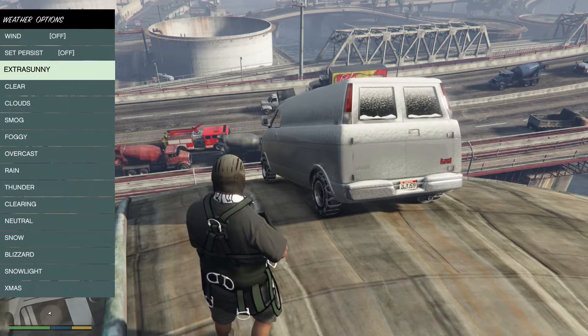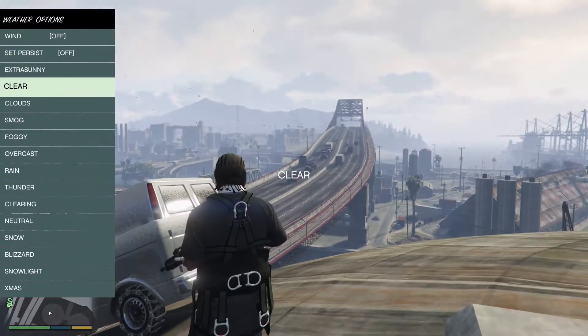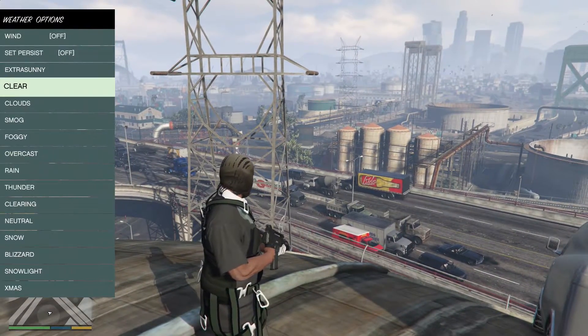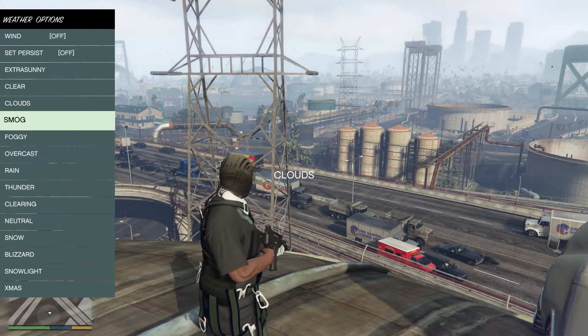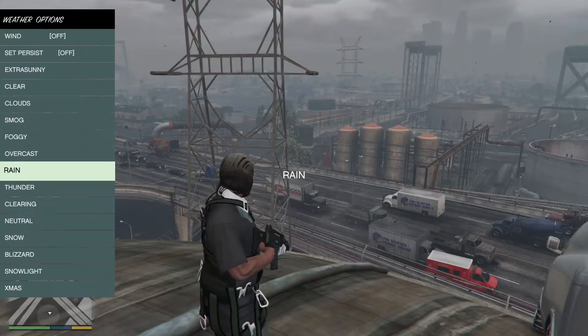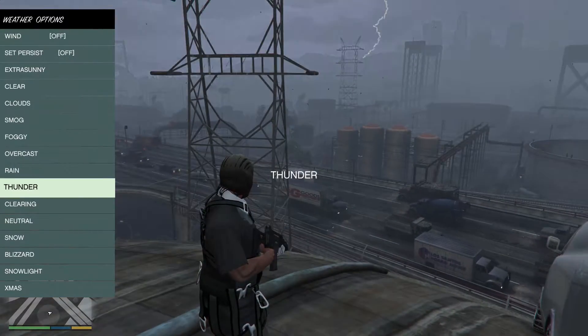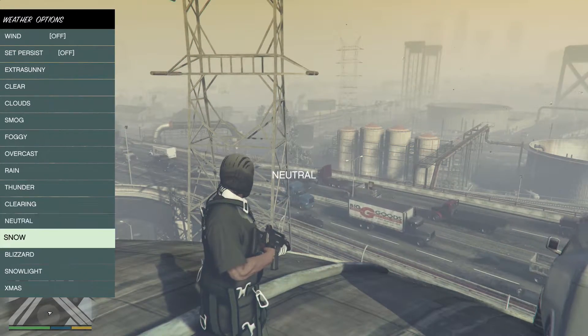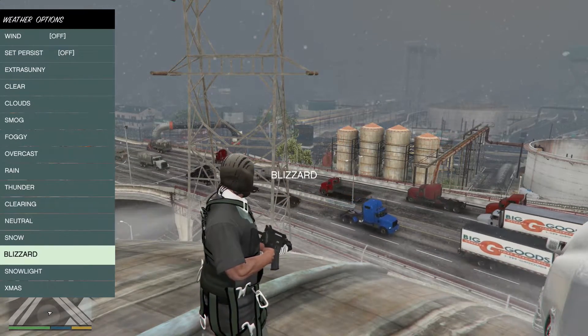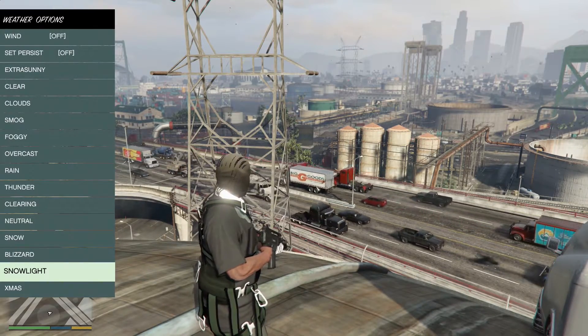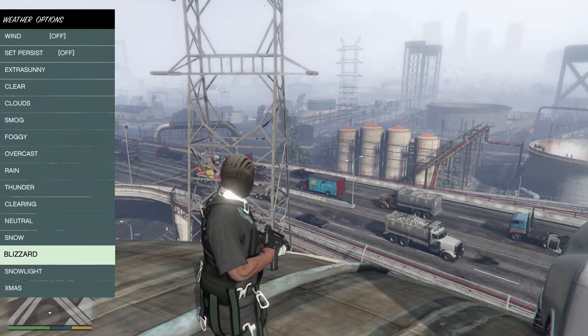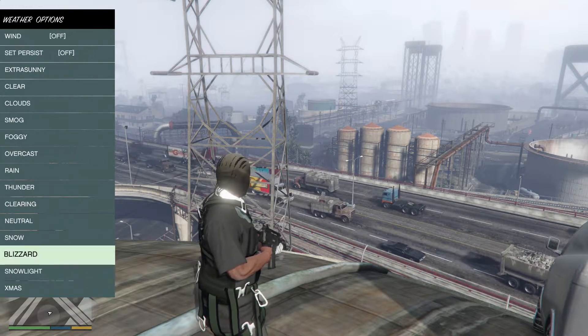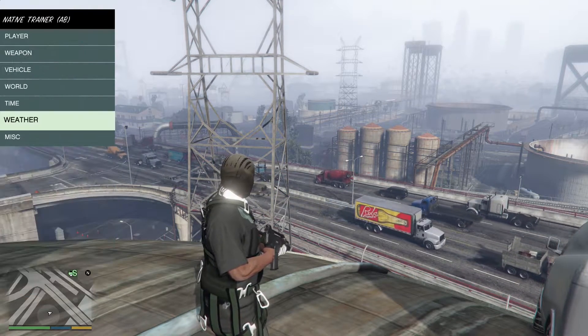And then we have some weather options. So let's mess with some of them. Extra sunny, clear. Let me get a better view for this. Extra sunny, clear, cloudy, smog, foggy, overcast, rain, thunder, clearing, neutral, snow, blizzard, snow light, which means light snow, and Christmas. Now, I didn't really see much of a difference between Christmas and blizzard. To me, it actually was identical, but maybe there's something I'm missing.